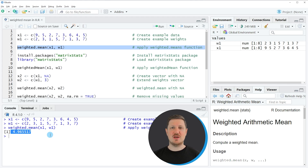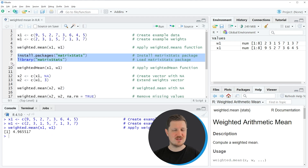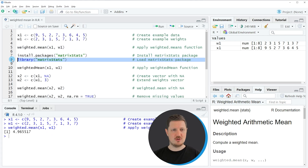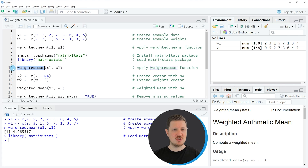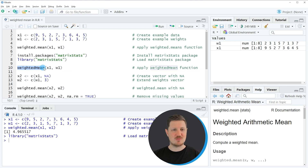In this first example, I have explained how to use the weighted.mean function provided by the basic installation of the R programming language. However, it's also possible to use the matrixStats package for this task. For this, we first need to install and load the package, as you can see in lines 7 and 8. I have installed the package already, so I'm just going to load it with line 8 of the code.